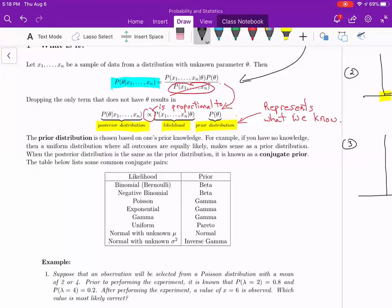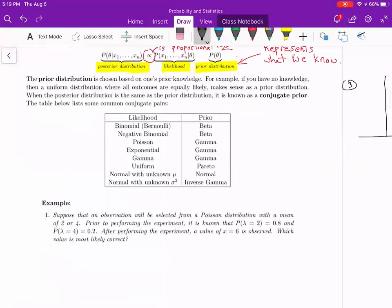There's one last thing before we get to a problem. There are some special priors called conjugate priors that, when you use them, they result in a posterior distribution of the same type. For example, if you have a binomial distribution for your likelihood and you use a beta prior, the posterior distribution will also be a beta distribution. If you have a Poisson distribution for your likelihood and a gamma prior, your posterior will be a gamma distribution. It's really advantageous to choose conjugate priors — it's not required, but the work comes out really neat.